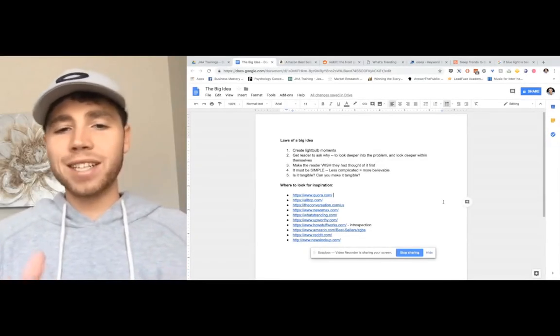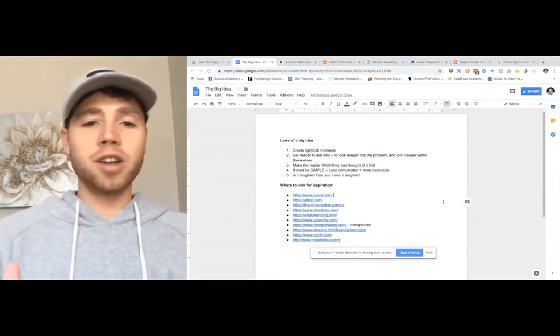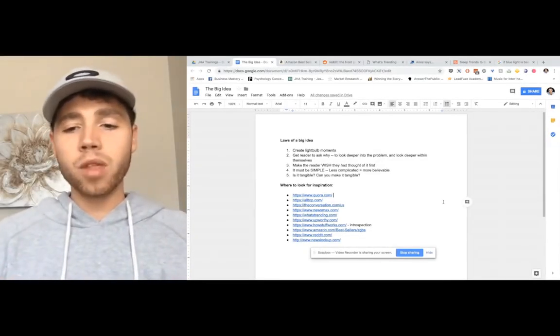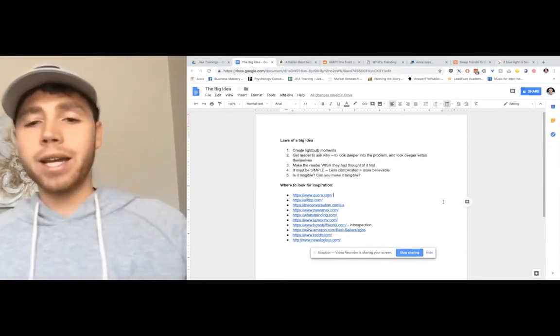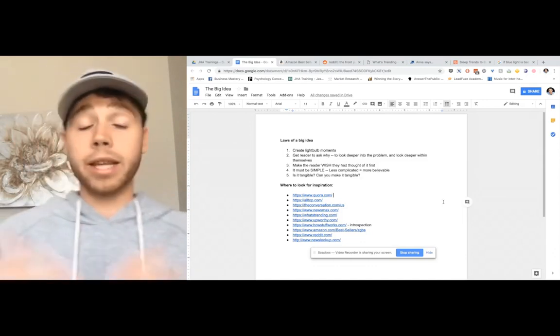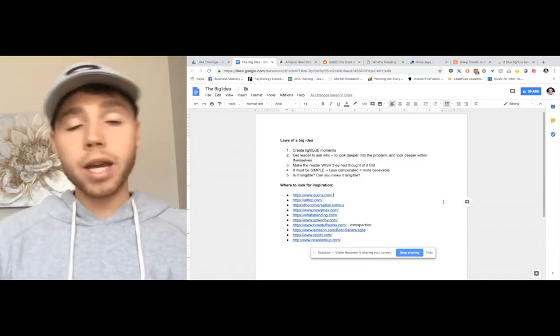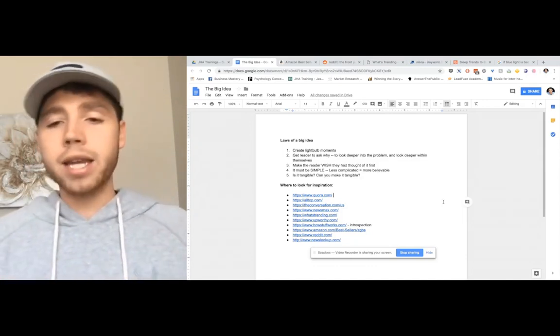Hey guys, I'm super excited about today because we're going to talk about how to craft a big idea and the importance of it, how to find the big idea.